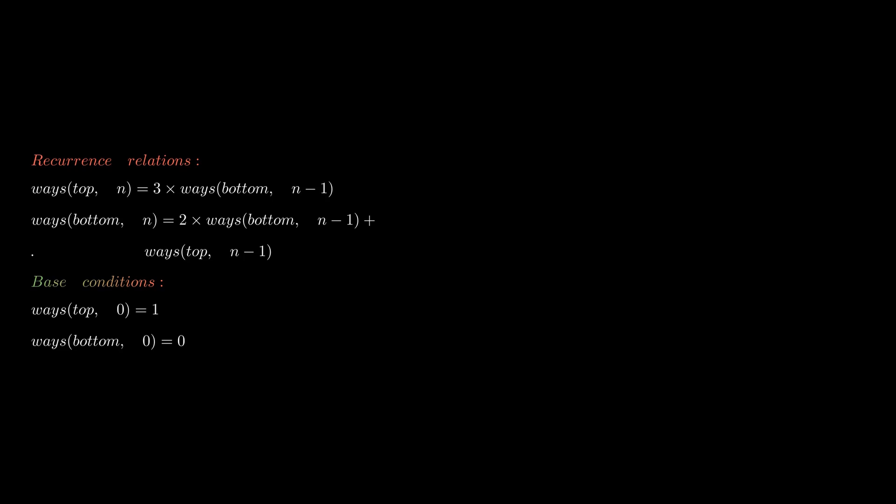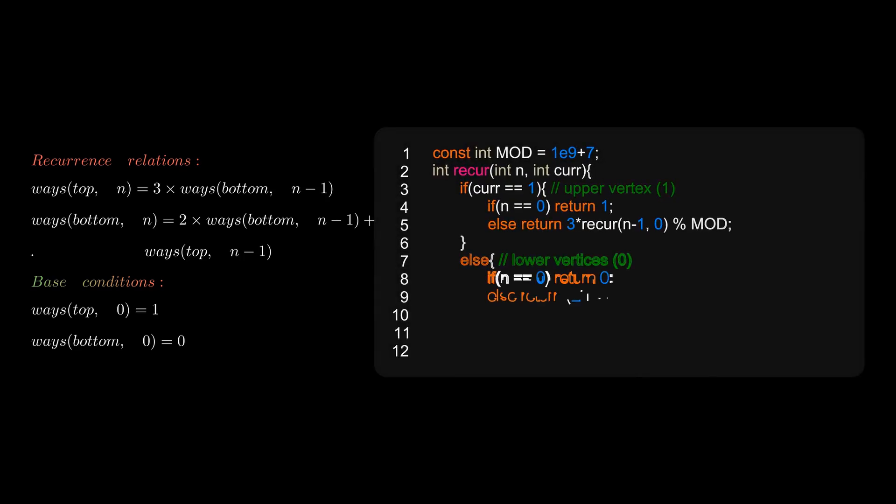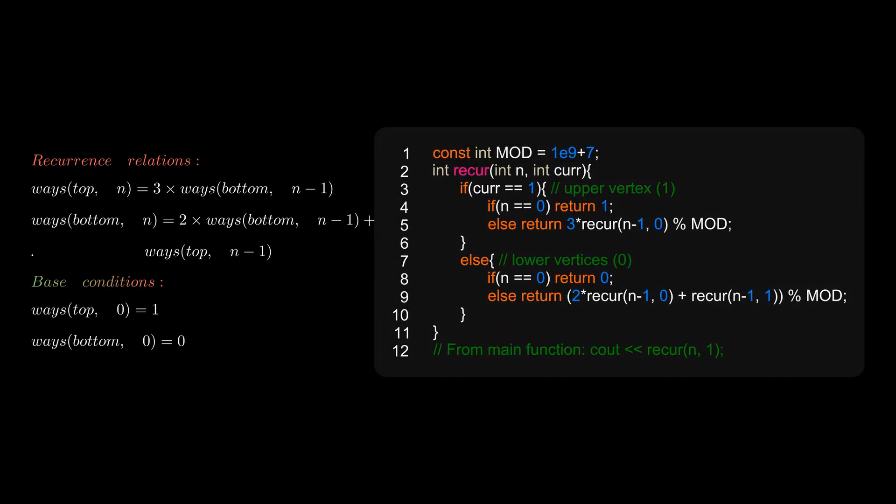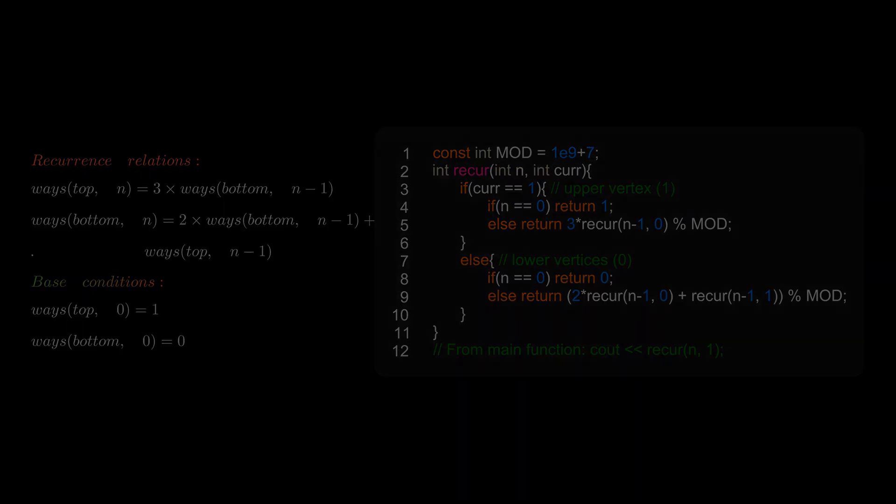So on the right I have just converted the recurrence relation into a recursive function. You can pause and take a look if you want. Now we'll discuss the iterative version of the DP.